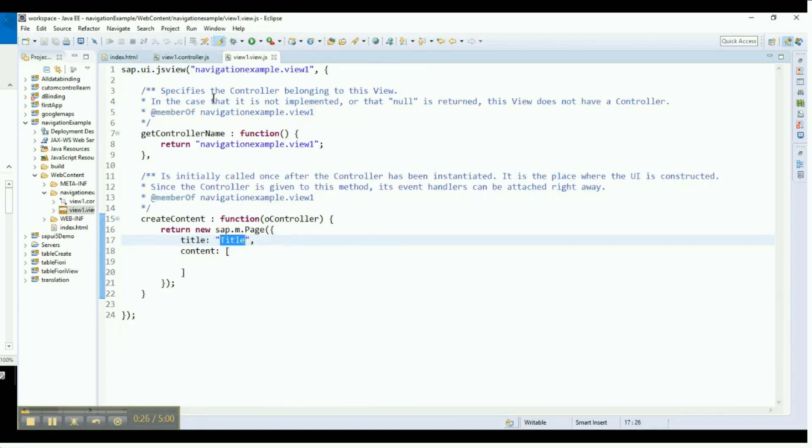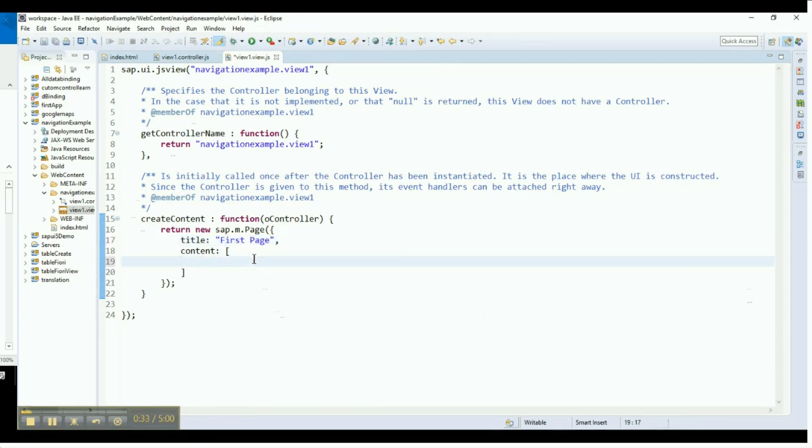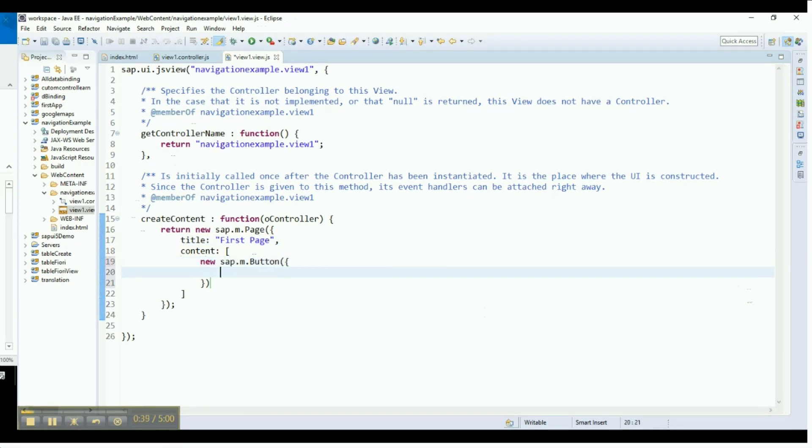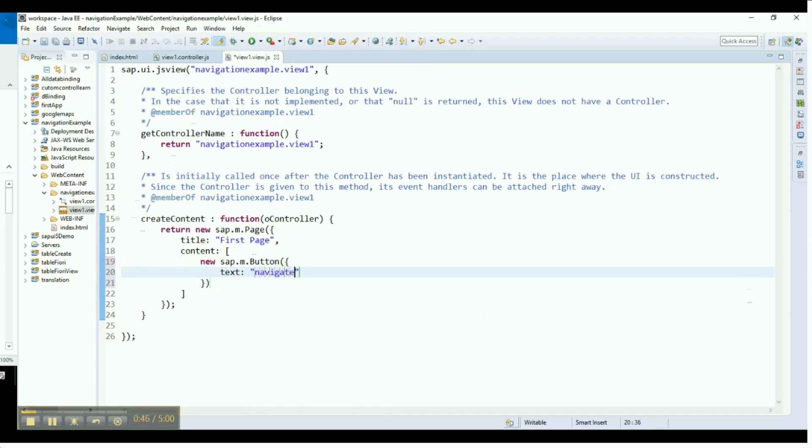In the Title section, change the title property of the page control from Title to First Page. In the Content section of the page control, create a new button. Type Navigate to Next Page in the text property of the button. This means that we are asking the application to create a button with Navigate to Next Page as its display text.